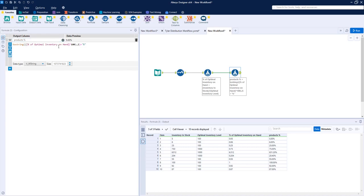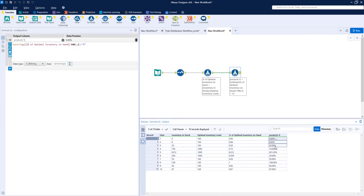The percentage of optimal inventory on hand times a hundred in close parentheses and comma two, which basically this two represents how many decimal places you want your percentage to be going to. And then you're going to add a string of percent to the end of that.